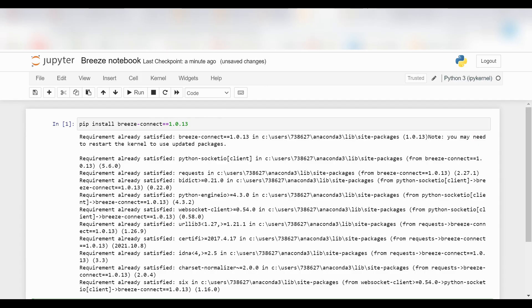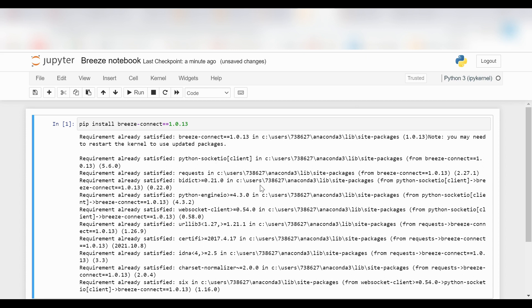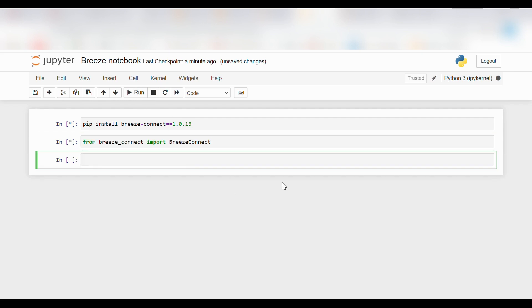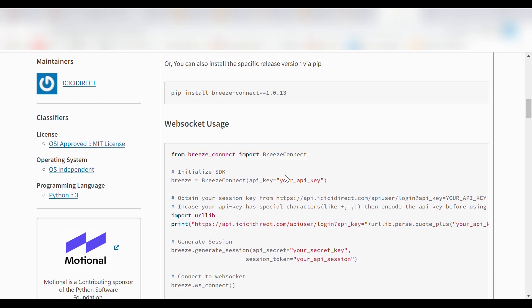As we can see, I have already installed Breeze on my laptop, so I have got the prompt requirement already satisfied. For first-time users, this is mandatory. For users who are using it after once, this will not be required. The second code is to import the libraries. After that, we will initialize our SDK.